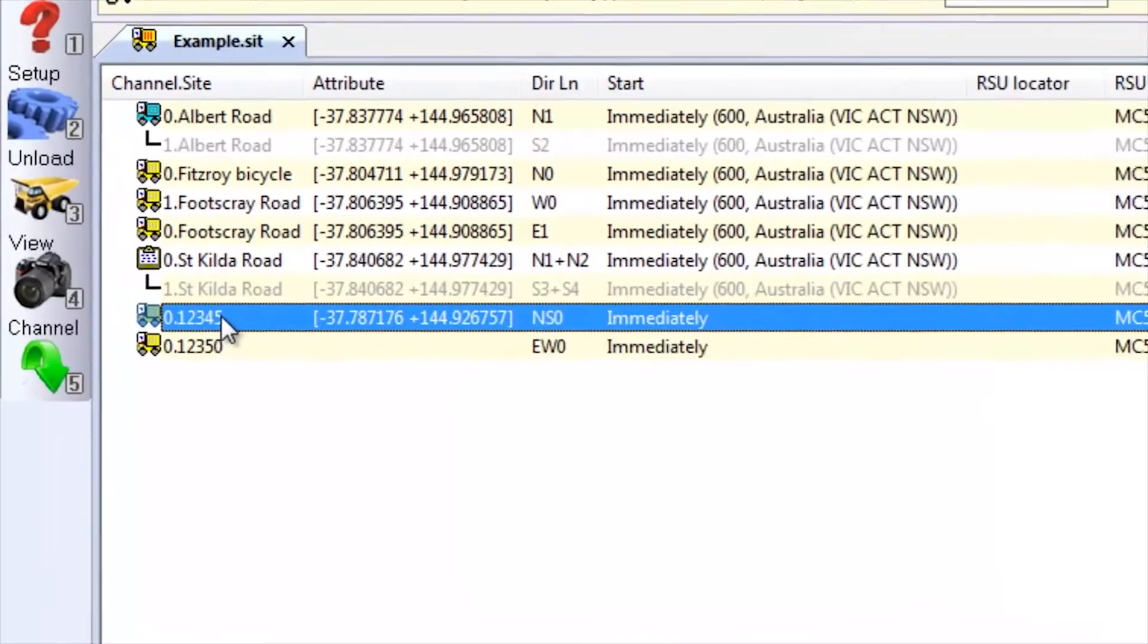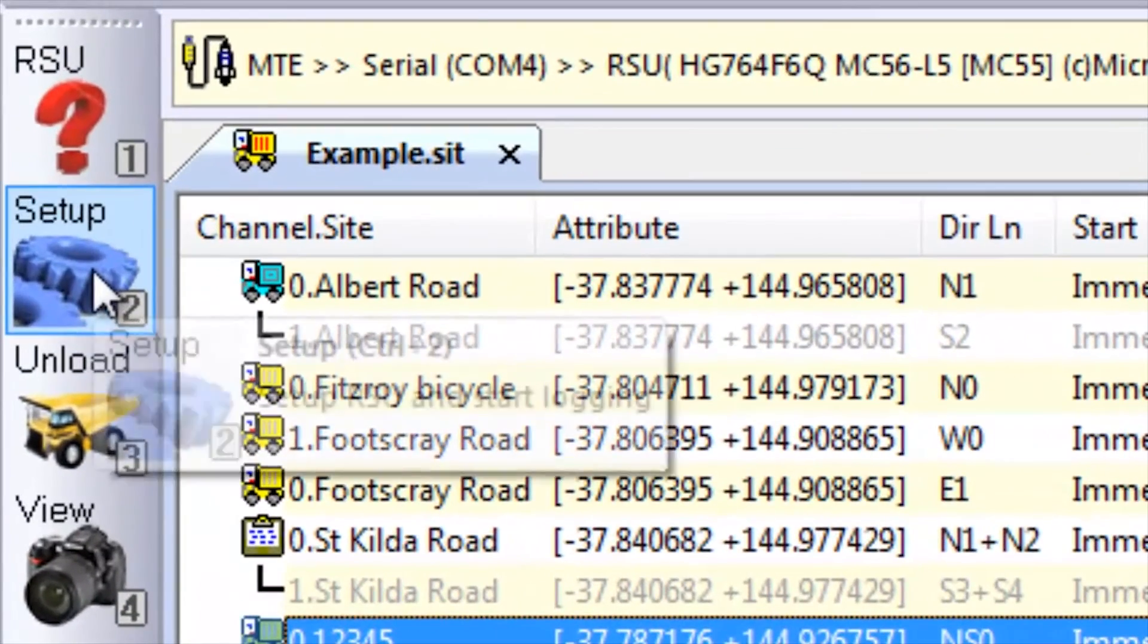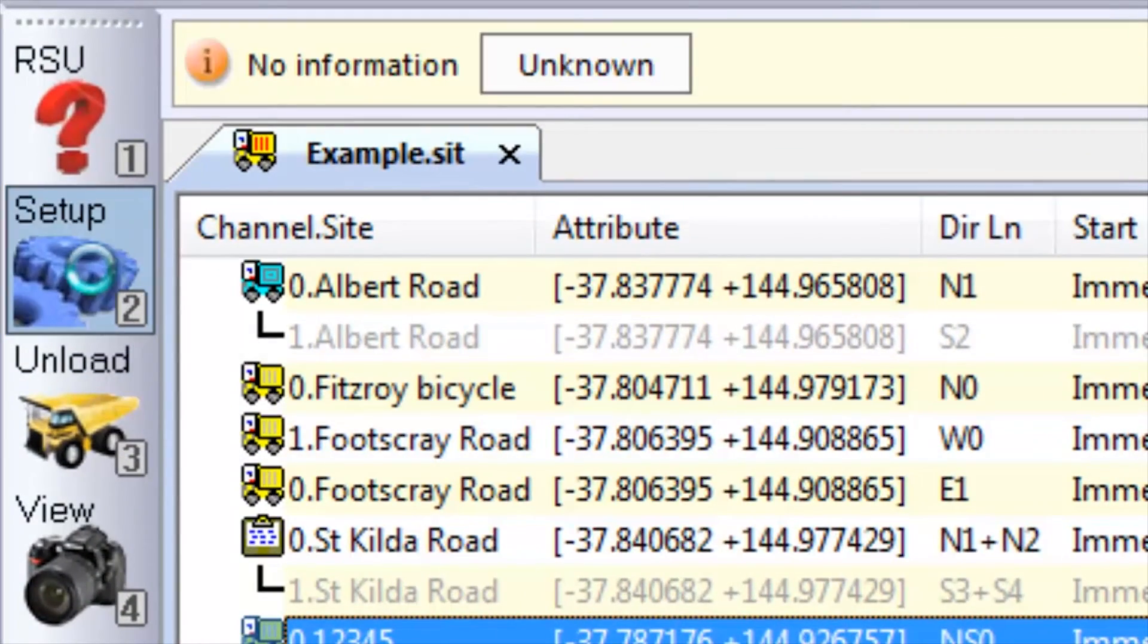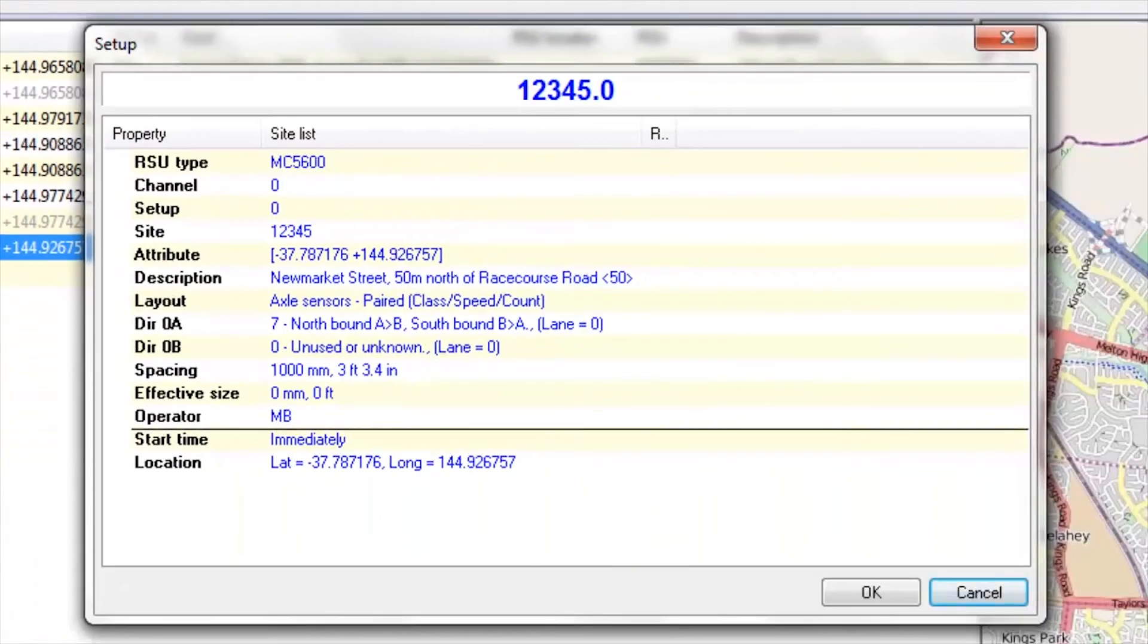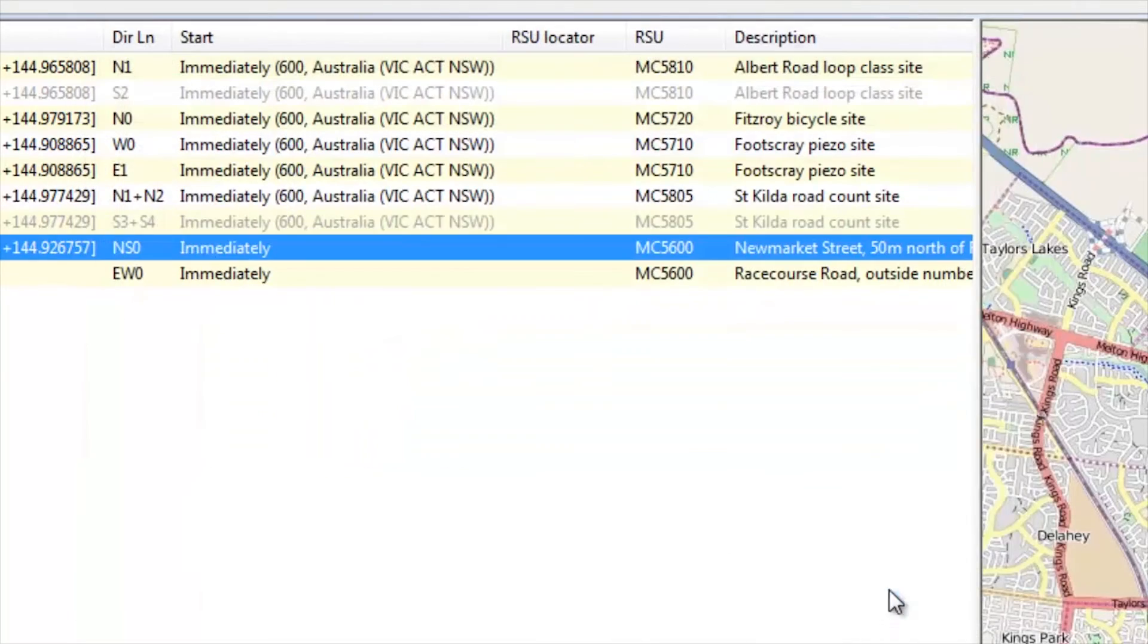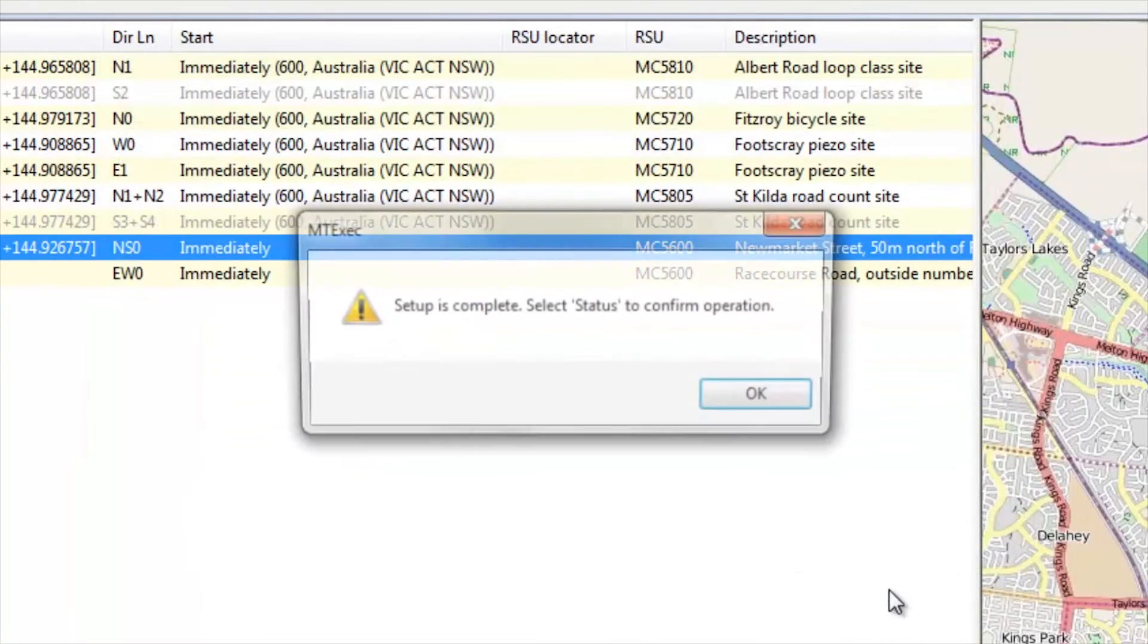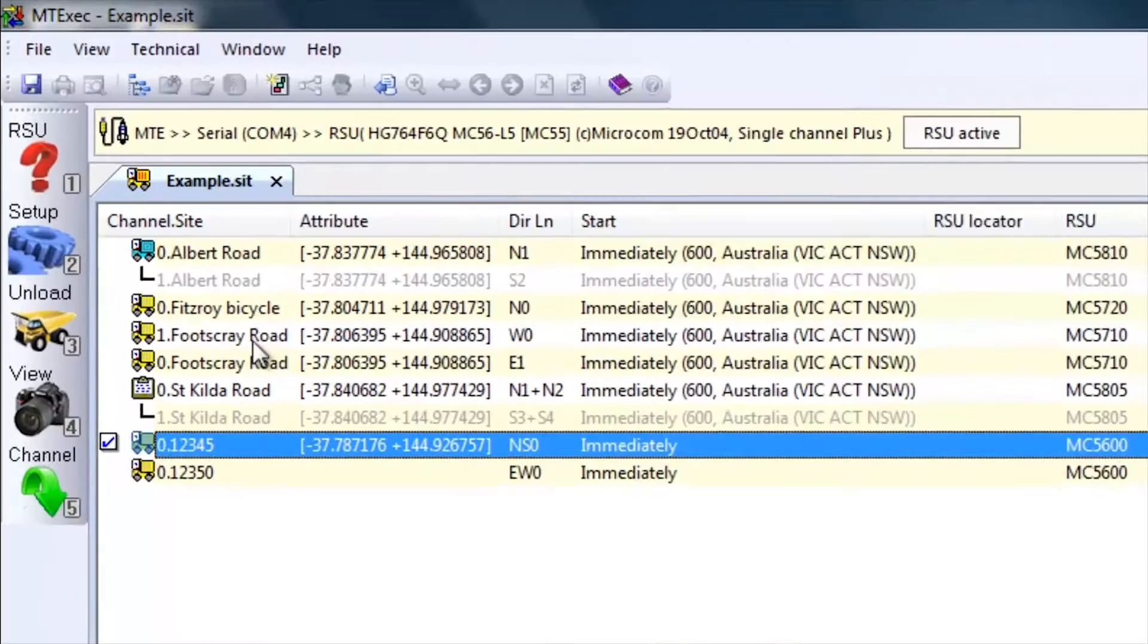If I select the roadside unit in the list, select Setup, it gives me a list of all the details that will be entered into the roadside unit on the screen. I select OK and the setup is complete. Three clicks and we have set up the roadside unit. How do I know that?